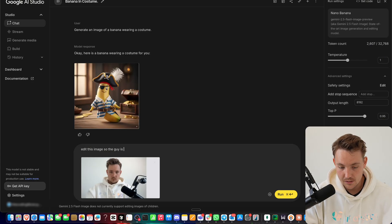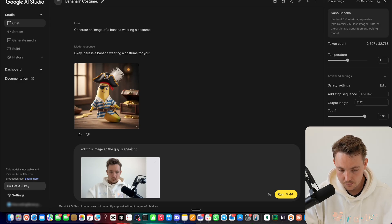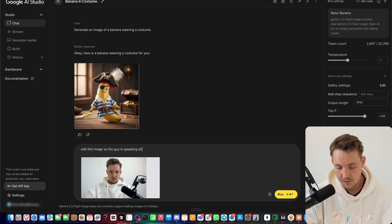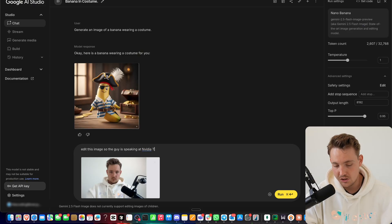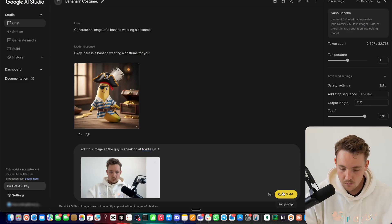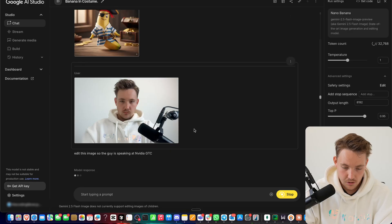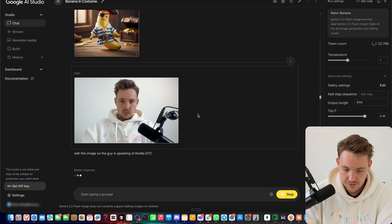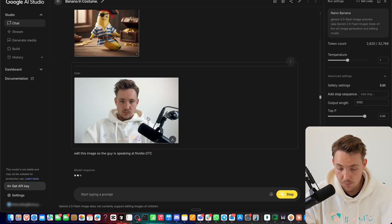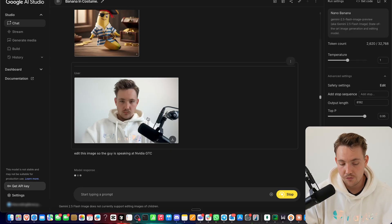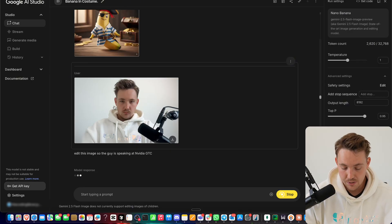We're going to take a look at some other examples, but right now I'm just taking a screenshot of myself. Let's try to see - so edit this image so the guy is speaking at NVIDIA GTC.